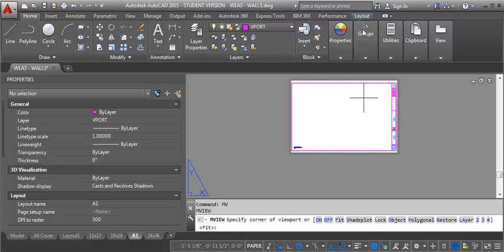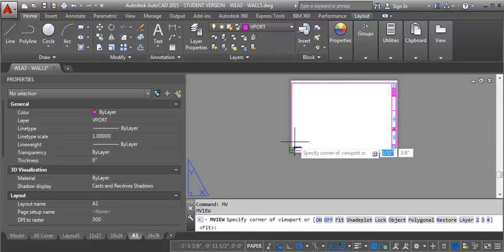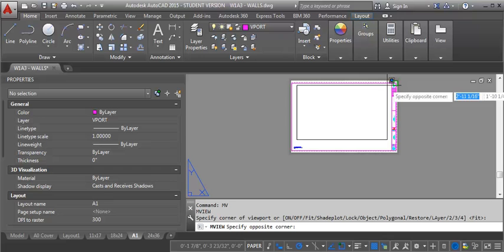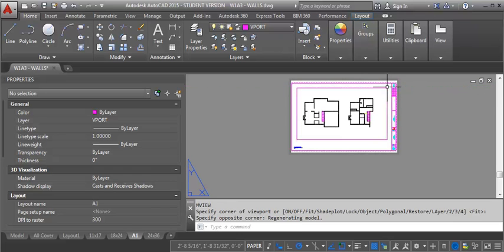It's asking for the corner of the viewport. So I'm going to start down here at the left hand side and drag it across and then select my other endpoint. So now you can see I've got a view of my two floor plans on my sheet but it's not necessarily at the right scale.